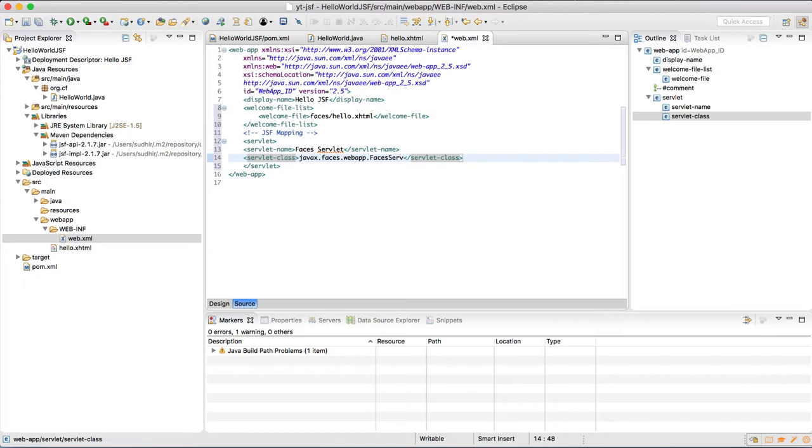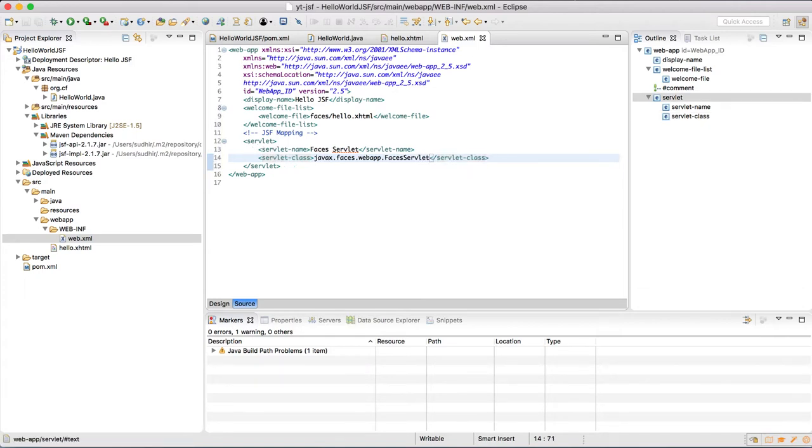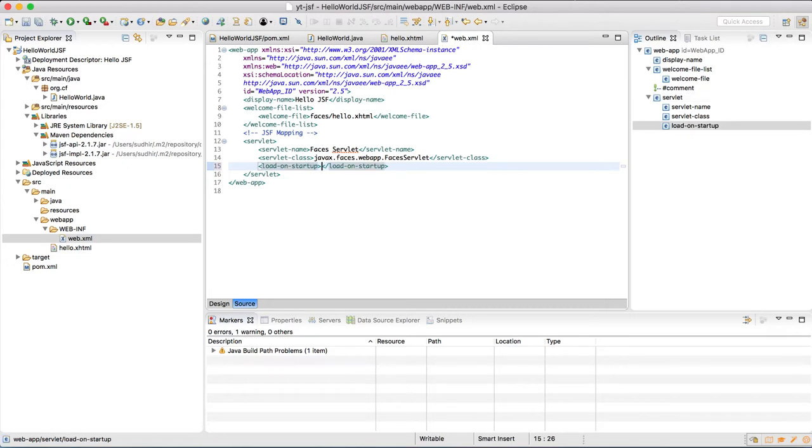We are also going to define load-on-startup to 1, since we want this servlet to be initialized with our application.